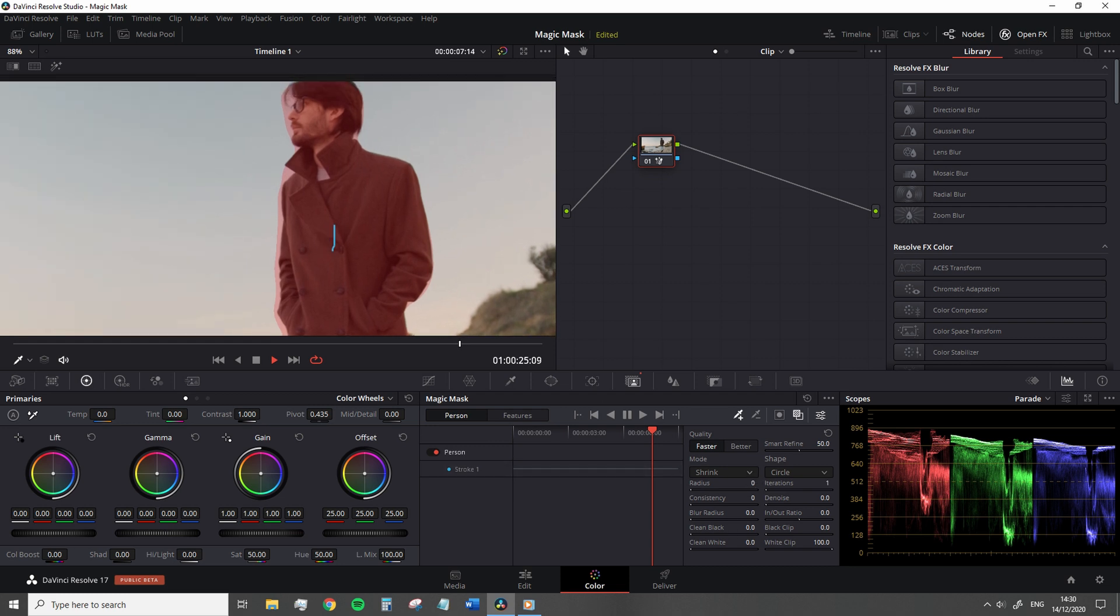However, if needed, we can have the Finesse tool to refine your mask. And as I previously stated, a lot of these tools are found elsewhere in Resolve.